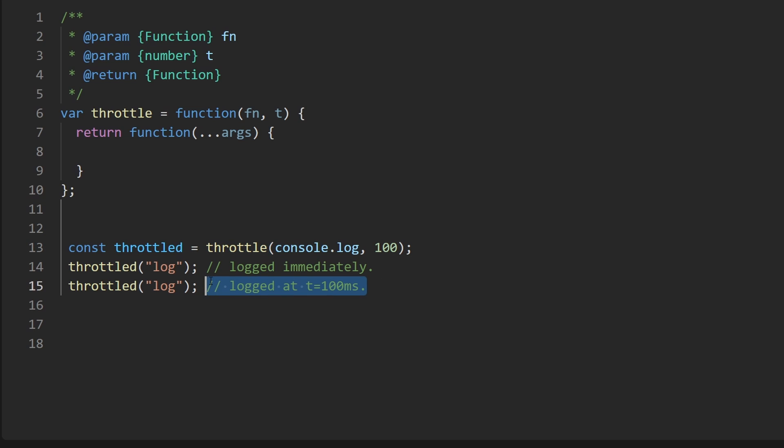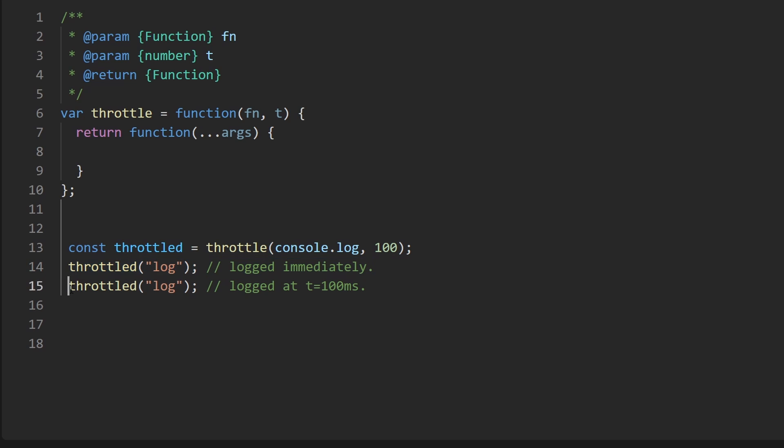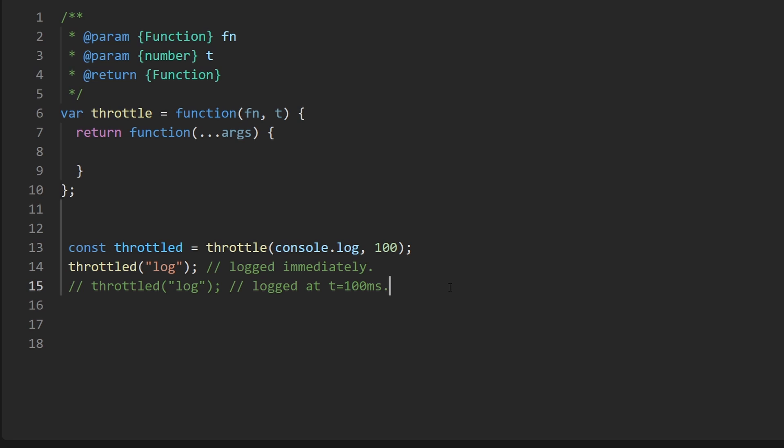Now usually how throttling works is if you call a function, if it is currently throttled like for the next hundred milliseconds after it's first called it's throttled, then the subsequent calls normally do not execute actually. And throttling is just another word for rate limiting for the most part, at least in this case. We want to limit the function to be called at most in a hundred millisecond window.